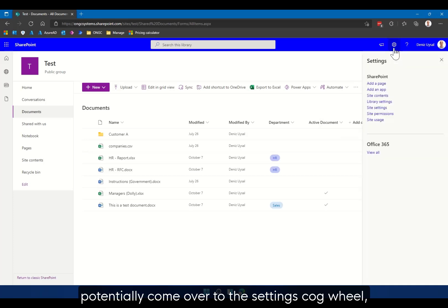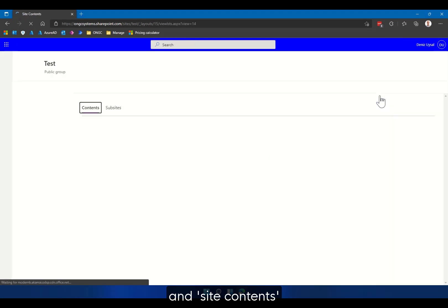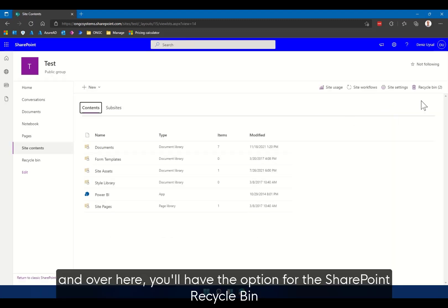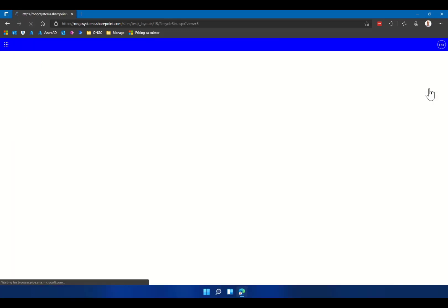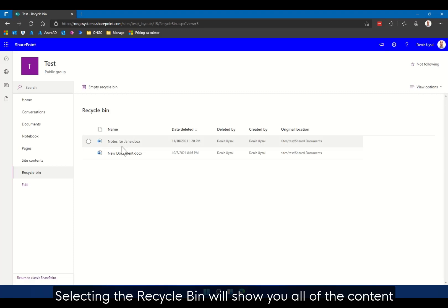And site contents, and over here you'll have the option for the SharePoint recycle bin.